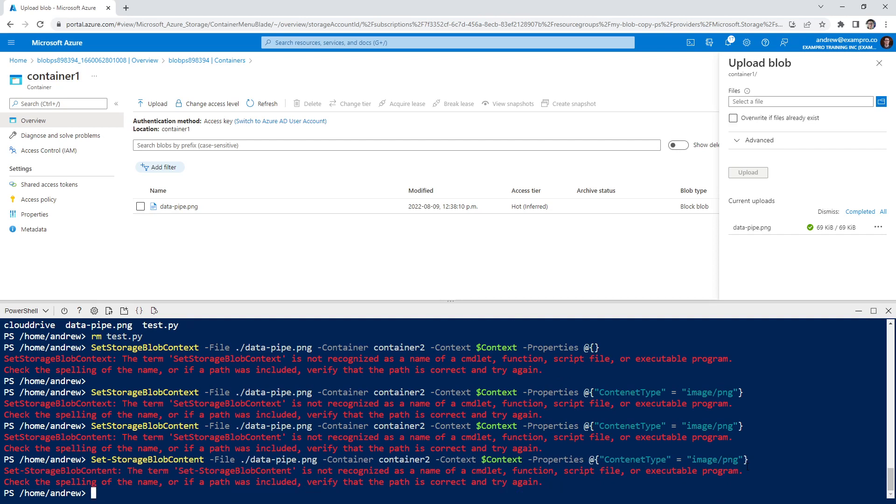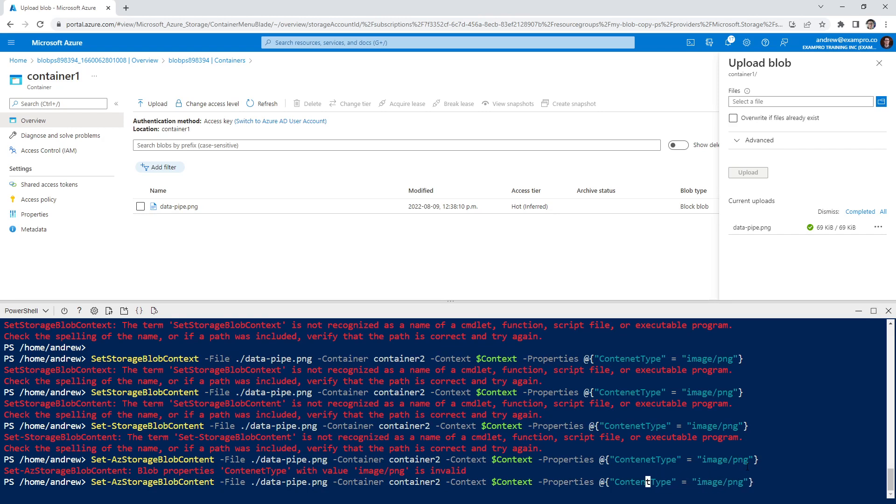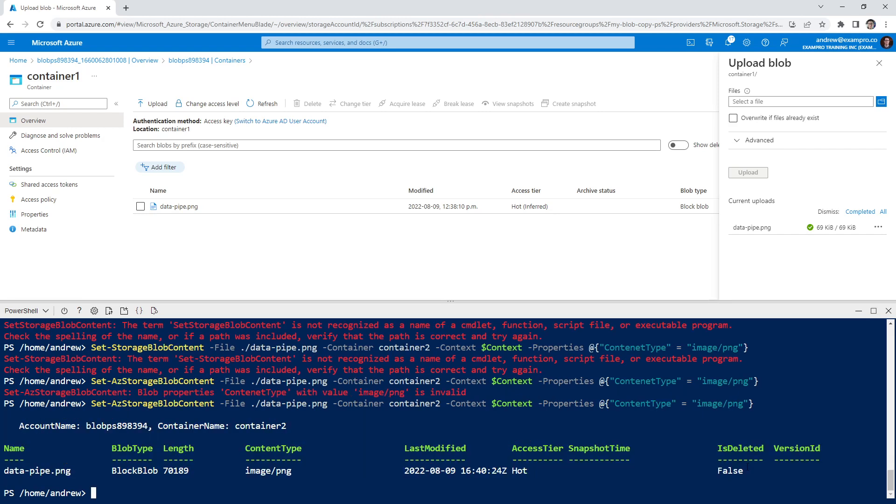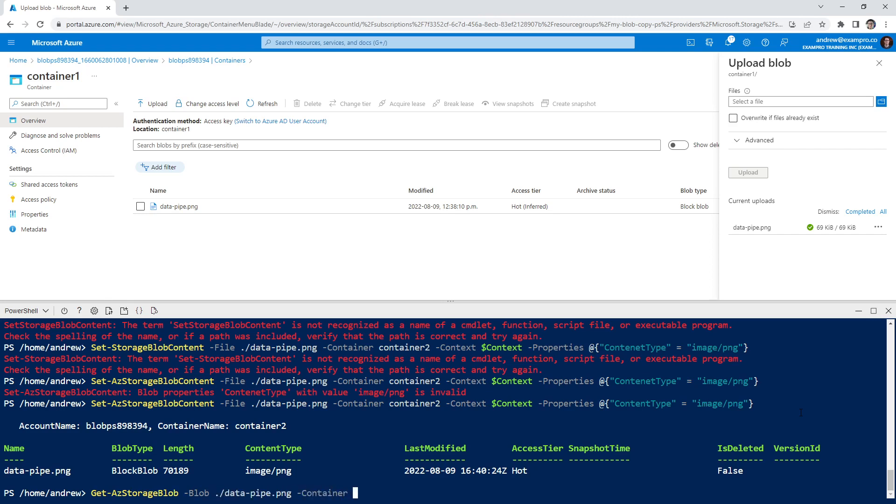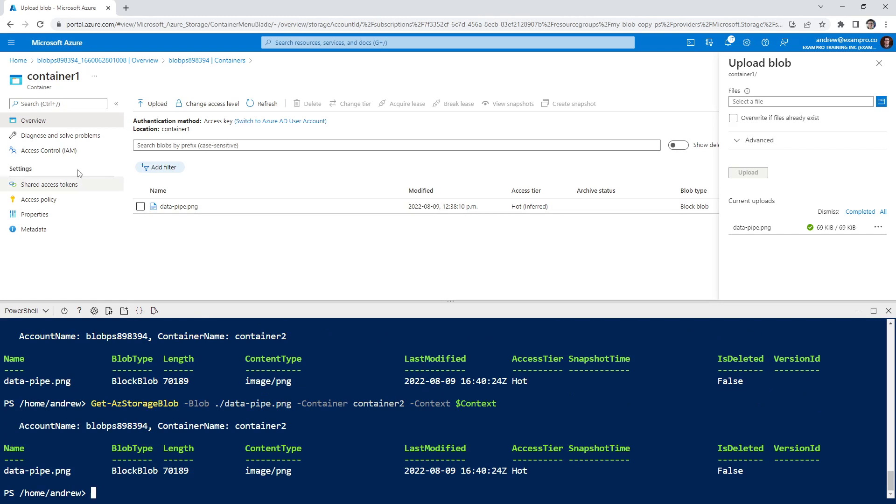It does not recognize set storage blob content. Set AZ storage blob content. Content type is invalid. I got to spell content right. Could you tell I'm dyslexic? I actually am dyslexic. So I type a lot of stuff wrong like crazy. And I still am able to do cloud. AZ storage blob hyphen blob. And this is where we upload it. So we will do data pipe here, container, container two context, dollar sign context. And so it says it's uploaded.